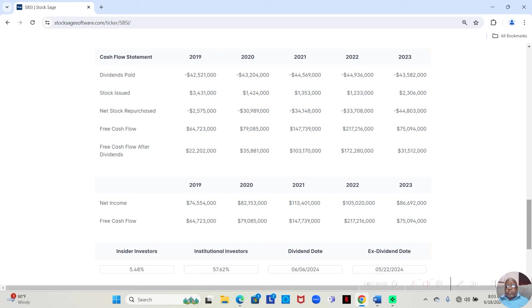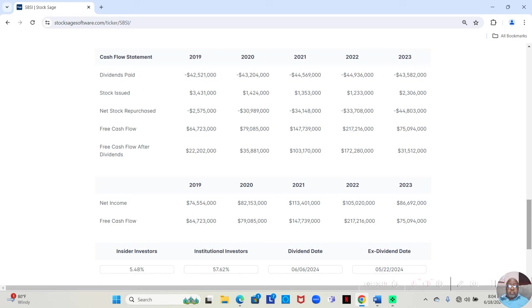And in 2023, they sold $2,306,000 worth. They bought back $44,803,000 worth. So, they bought back significantly more than they sold over those five years.